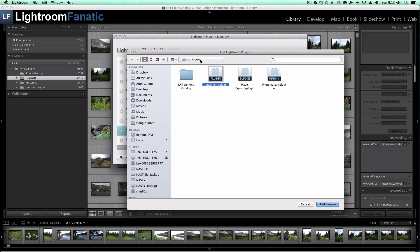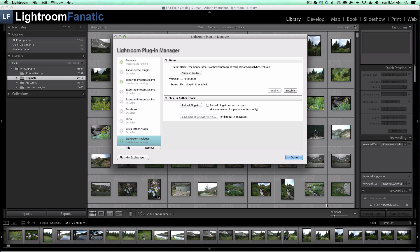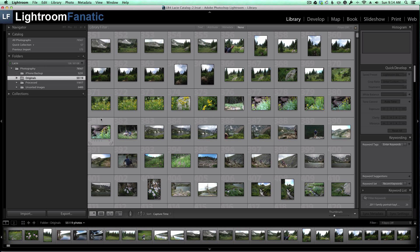As you can see, I'm in my Dropbox Lightroom folder, and here's the lranalytics.lr plugin file. So I'm going to select that, click on Add, and now you should see that the Lightroom Analytics plugin is installed and running. I'm going to click on Done, and now we want to run the plugin.